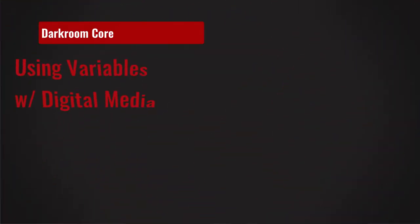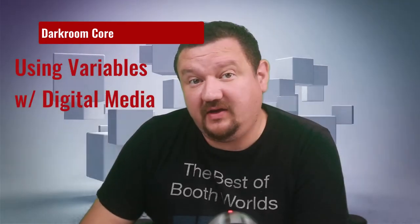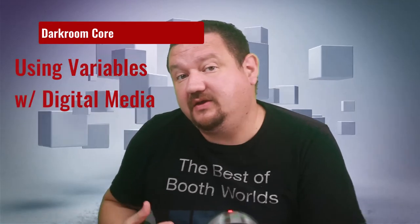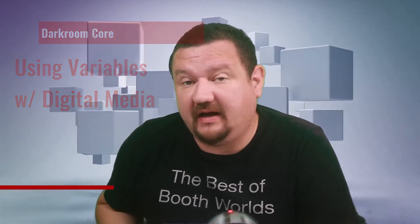Hi everybody, Eugenio here with Darkroom Software. In this quick video we are going to learn how we can use the new variables options to rename folders and file names on output with Darkroom Core.